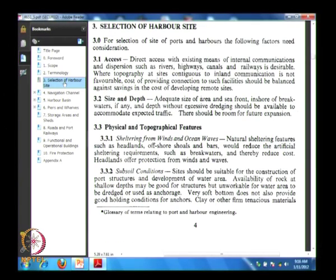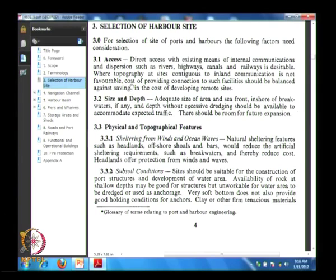Now we will go through harbour site selection. One criterion is access — direct access and connectivity with rivers, highways, canals, and railways. Nowadays, air connectivity is also required. Another criterion is size and depth.